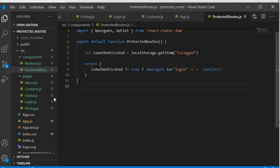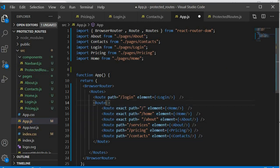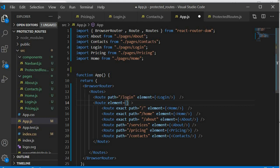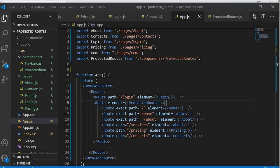We need to go back to app.js and come to our parent route. We'll set the element to the ProtectedRoutes component. What we expect to happen is that every time the user is not authenticated, they'll be denied access to those routes inside the ProtectedRoutes element.